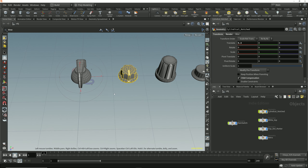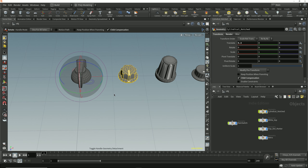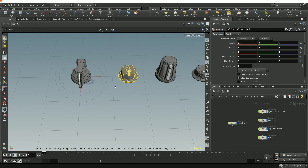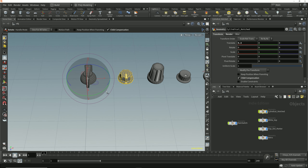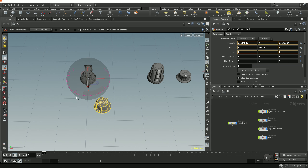I'll snap the handle to the grid point at the world origin, then tap the apostrophe key to reattach the handle to the geometry. Now I can rotate the smaller control knob around this main switch to wherever I want to position it.